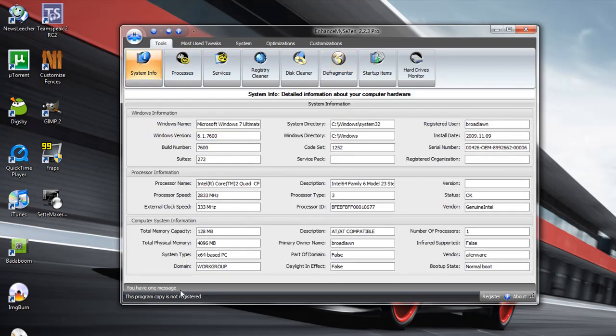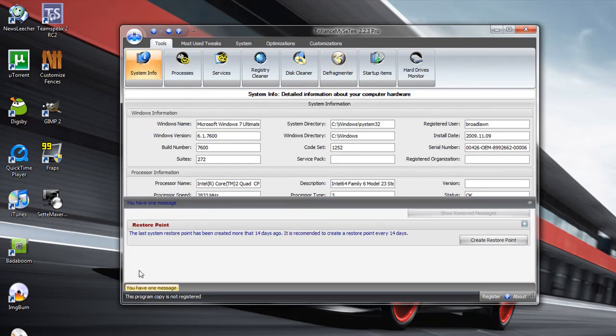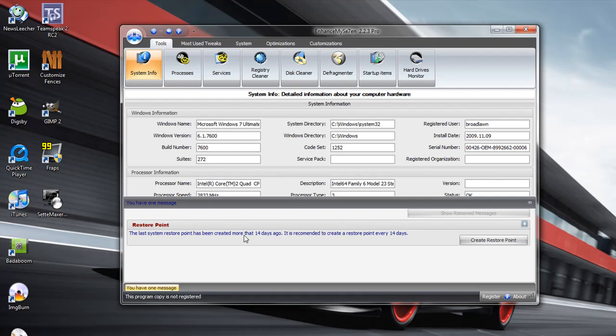Also, what's really nice about this application is it gives you messages. So if there's anything wrong with your computer, you'll see it right here. Now, it says I need to create a restore point. I made mine 15 days ago. So it says to make another one, but I don't really think it's necessary. I'll probably make one a little bit later, though.